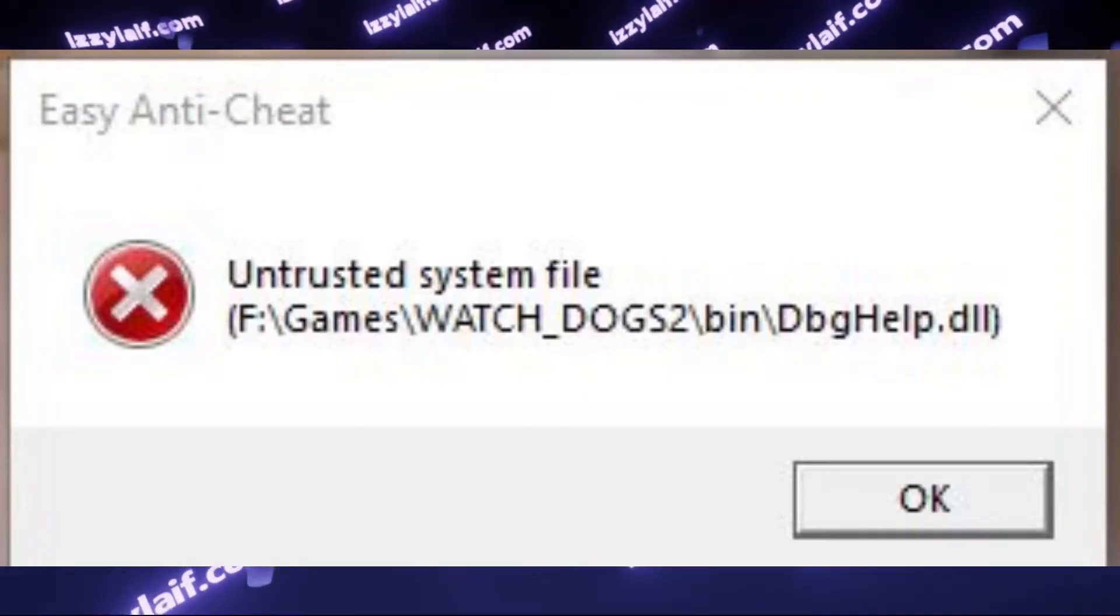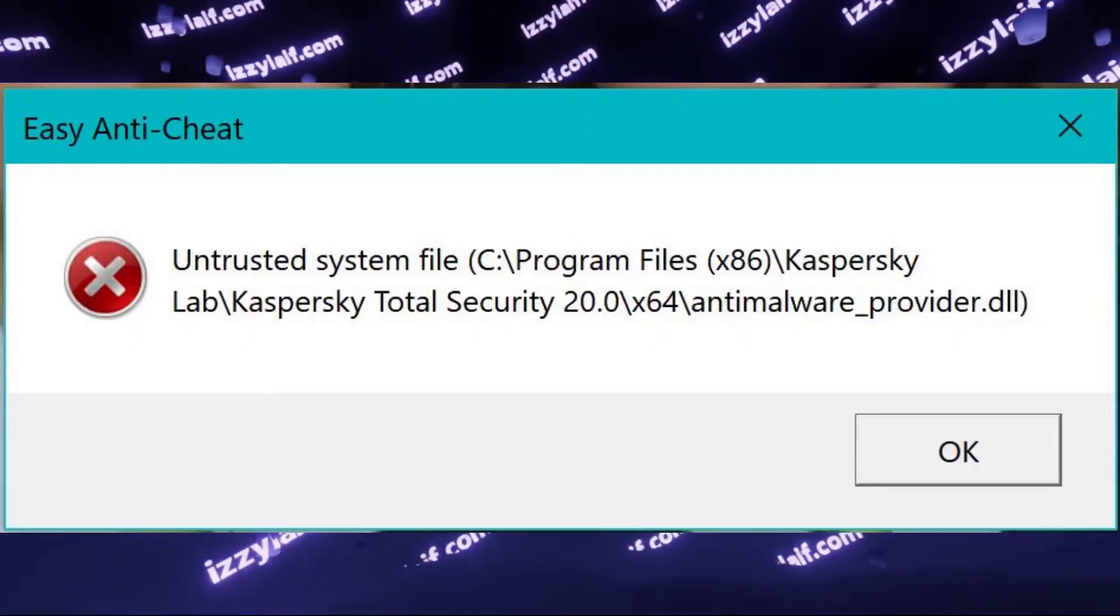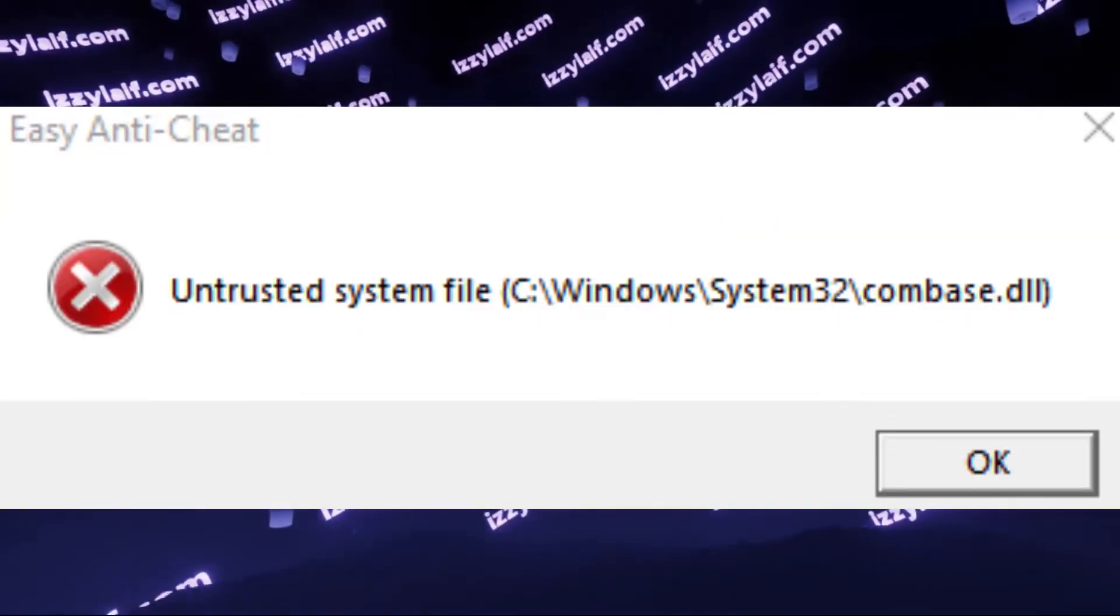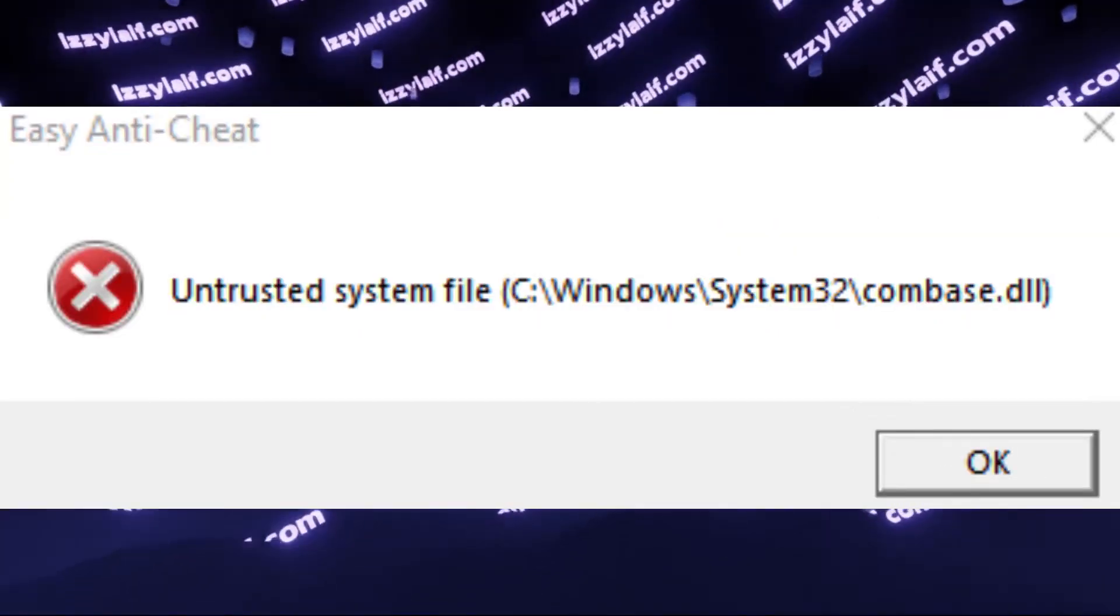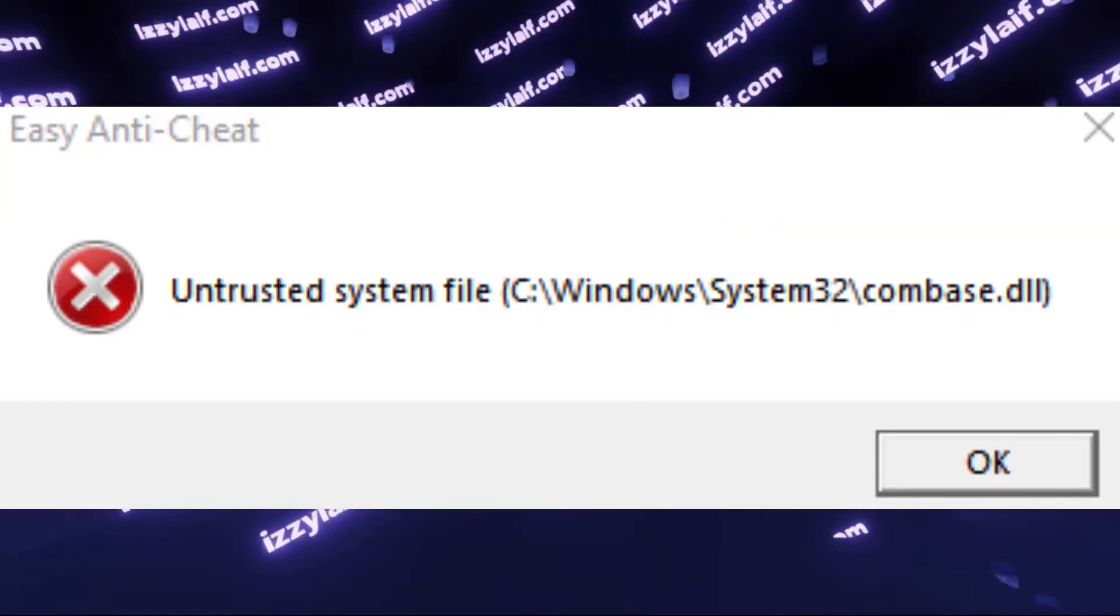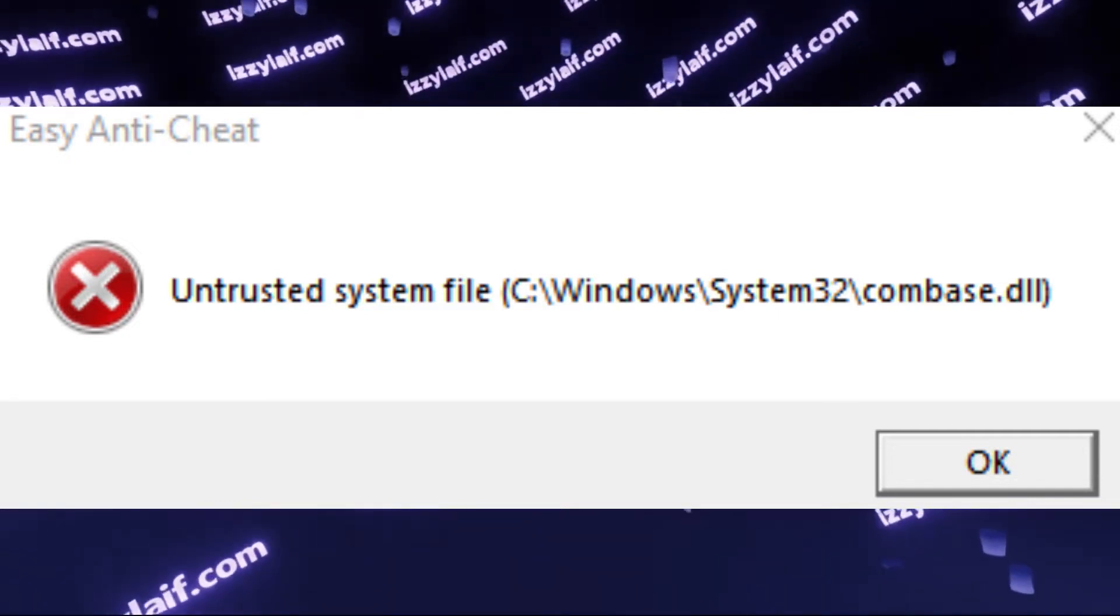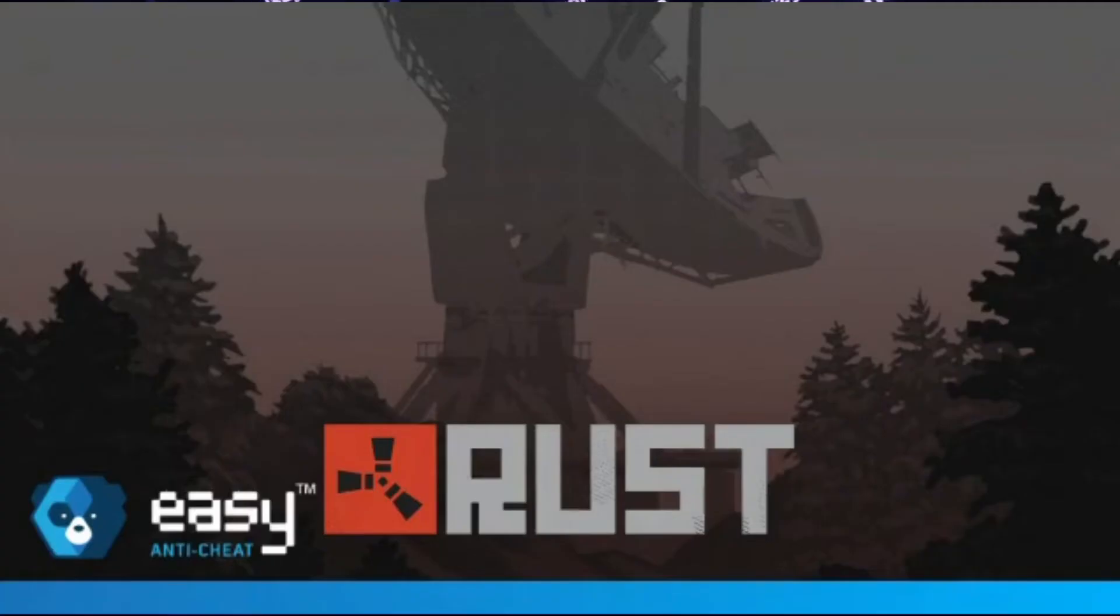The name of the file is usually some kind of DLL file. These are very different games from different manufacturers. However, what is common about them is that they all use the same Easy Anti-Cheat software.